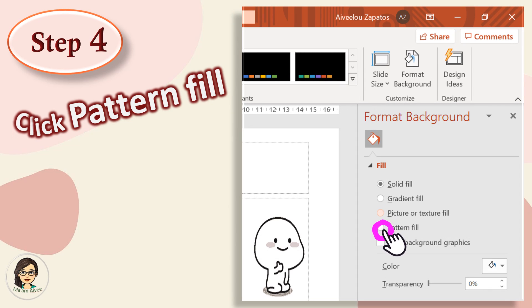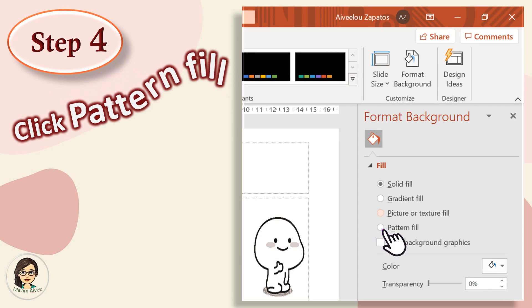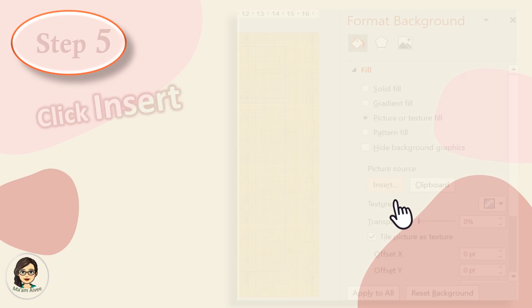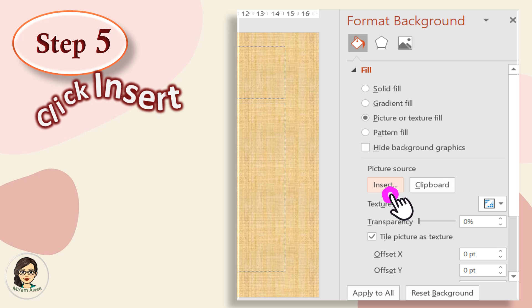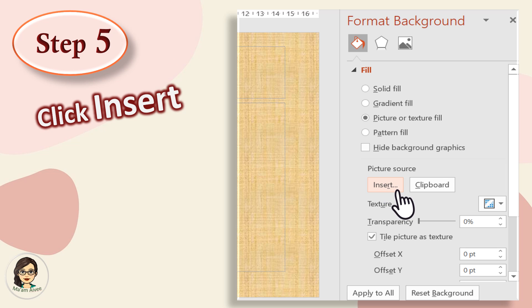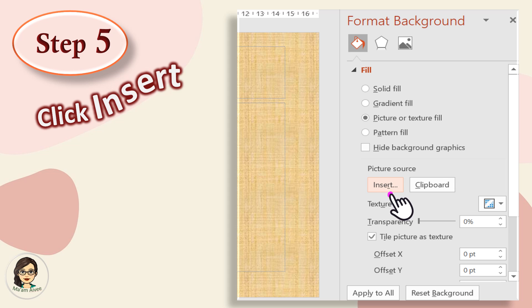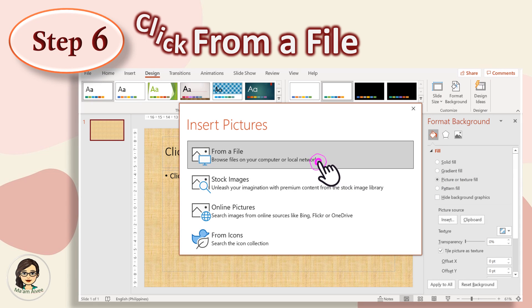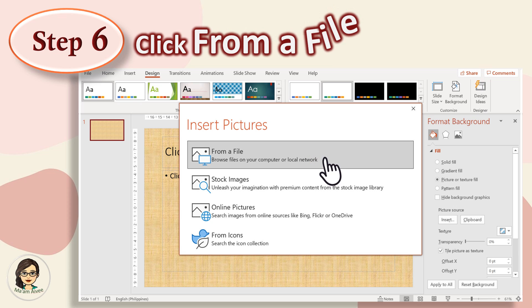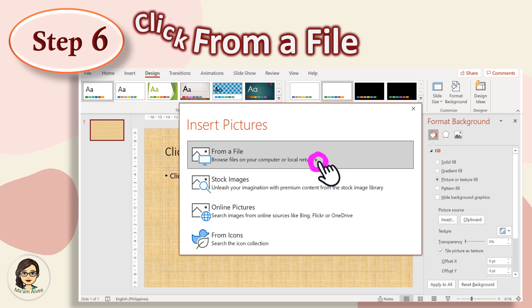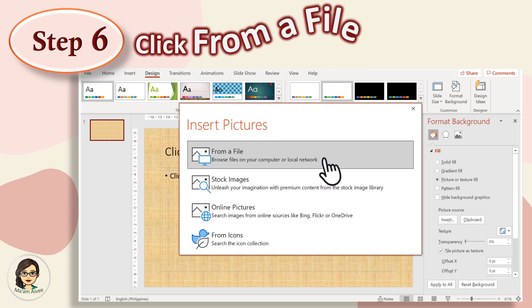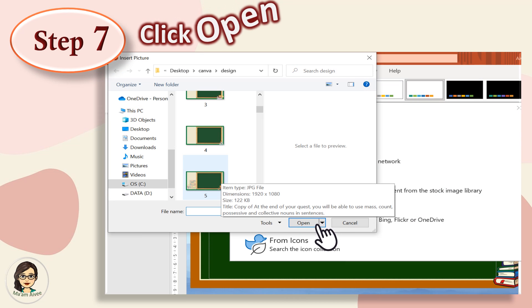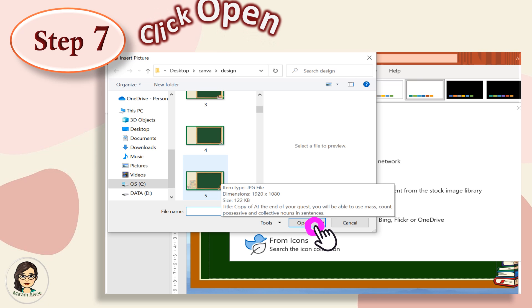Step 4: Click Pattern Fill. And then, click Insert. Then, choose File. After you have chosen your desired design, click Open.